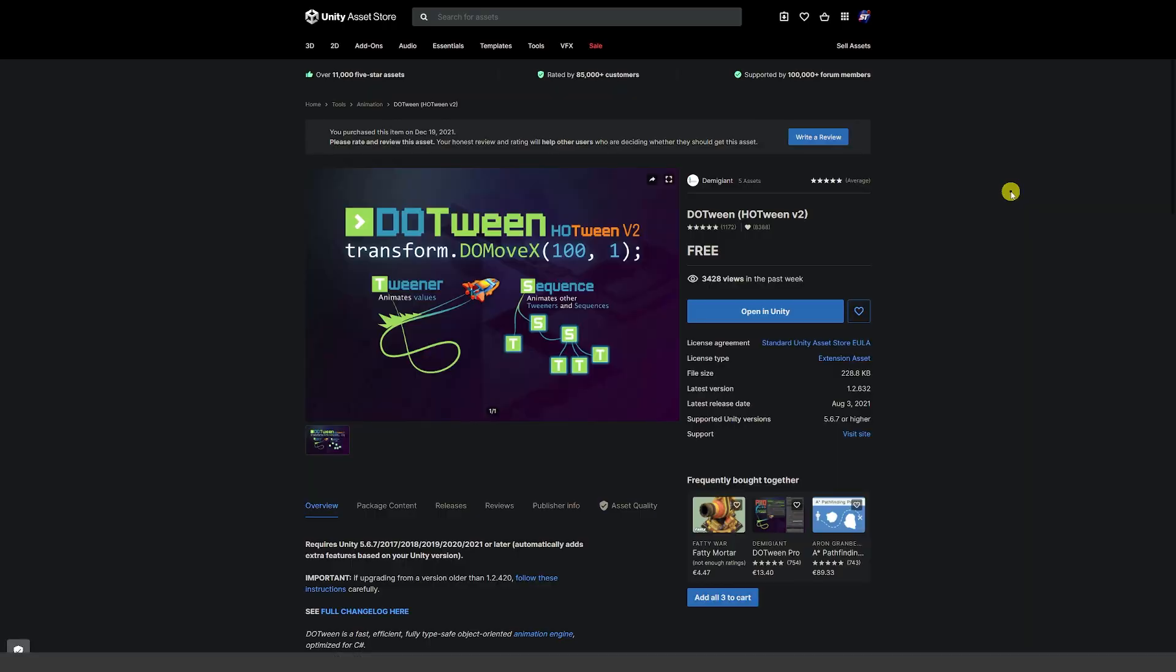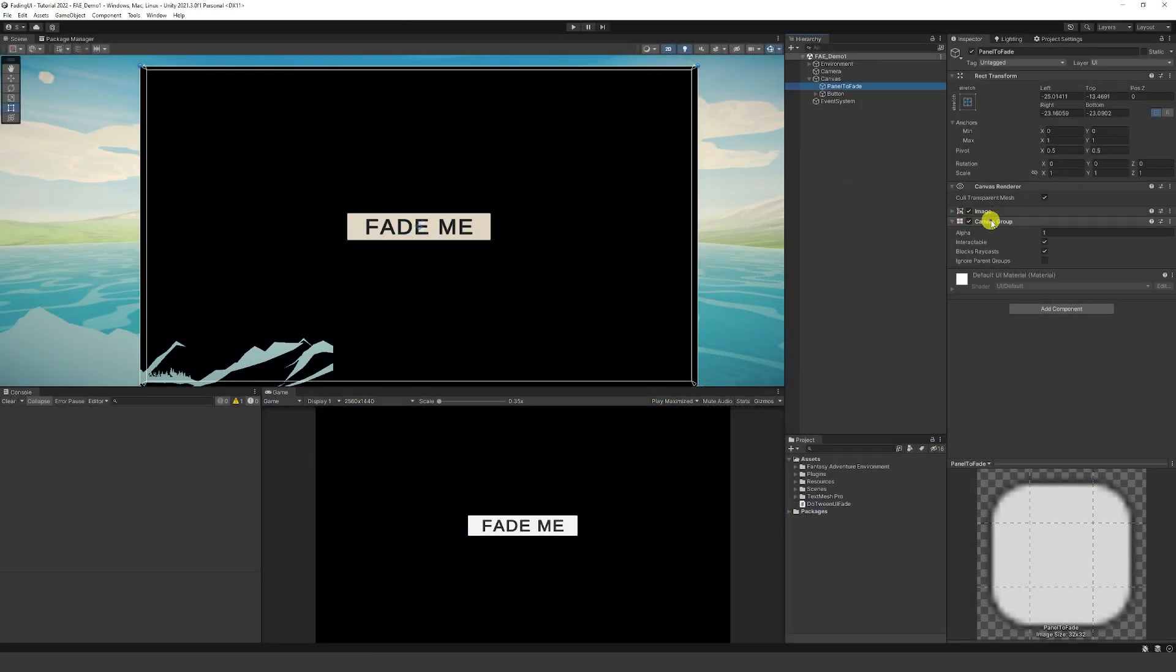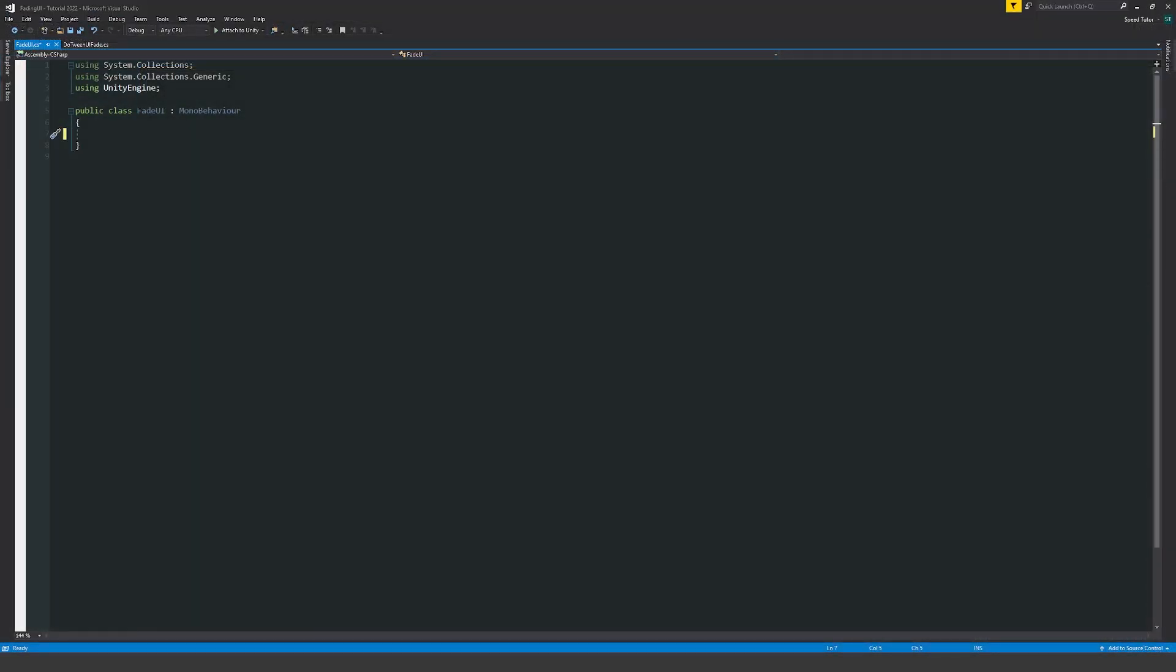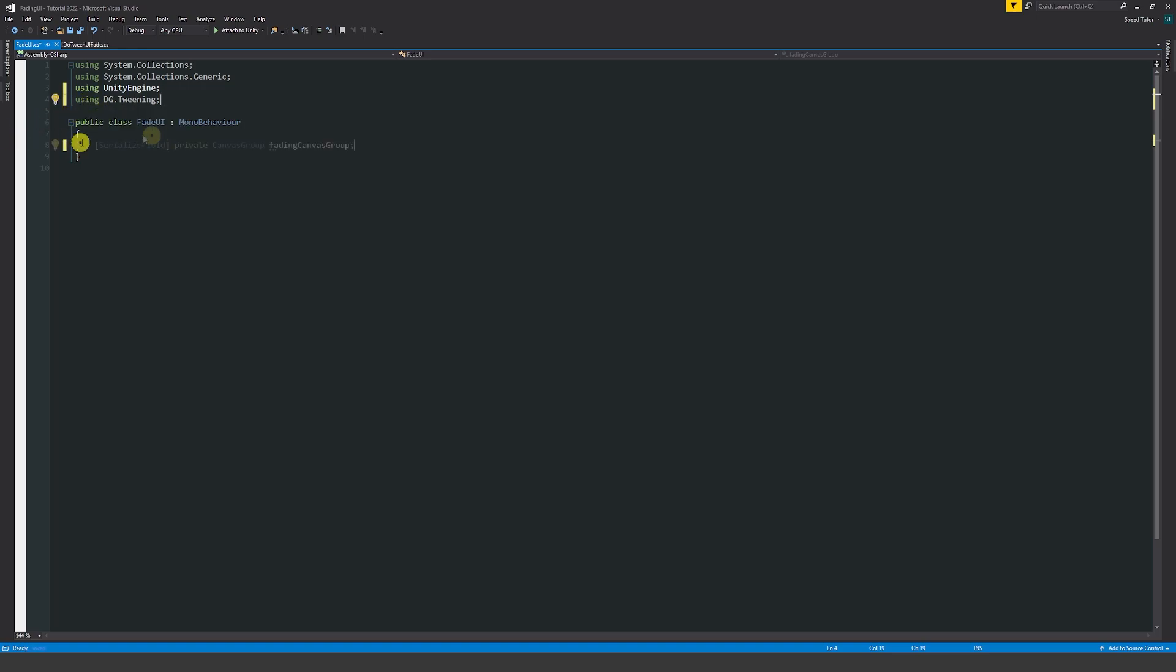Go to the Unity Asset Store, download doTween in your Unity project, create a UI element and add a canvas group, create a script called fadeUI, add the namespace at the top called using dg.tweening.